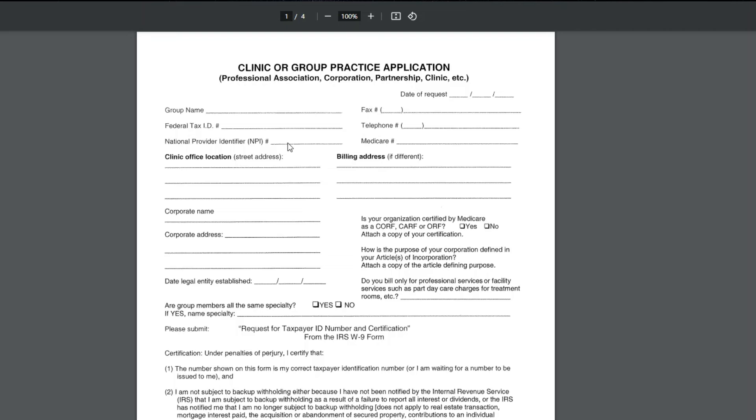Telephone number to the practice, the group NPI number, because we are registering and enrolling as a clinic or group. If you have your Medicare P-TAN number already for your practice, you would put it here. If it's still pending or in process, you would note that just so they are aware.